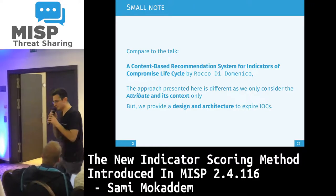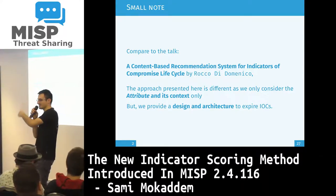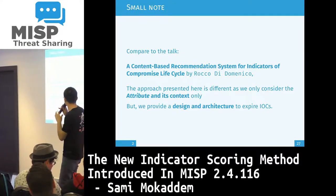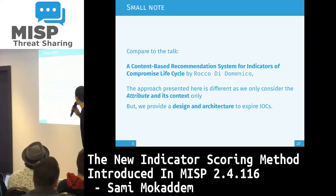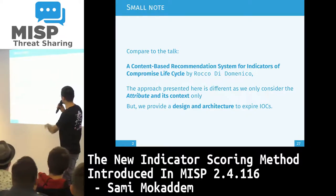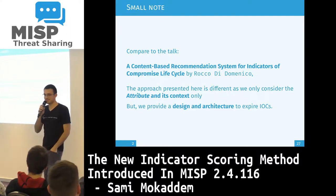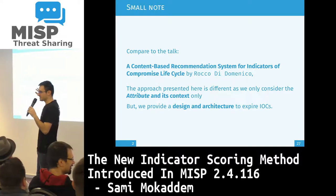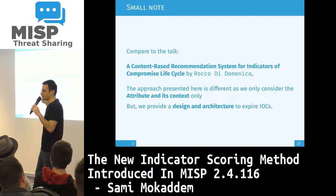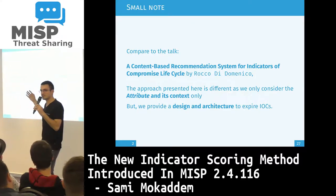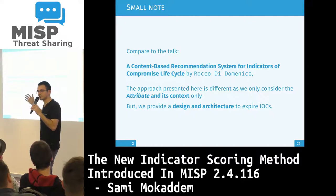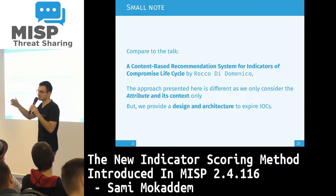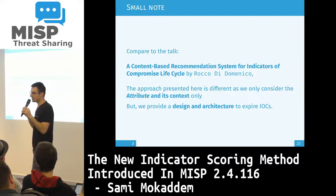To come back to the previous talk we had this morning by Mr. Rocco DiDominico, which presented a content-based recommendation system for indicator common performance lifecycle — the approach that we use here is quite different, as we only consider the attributes and its context itself, without doing queries against different feeds or different providers.